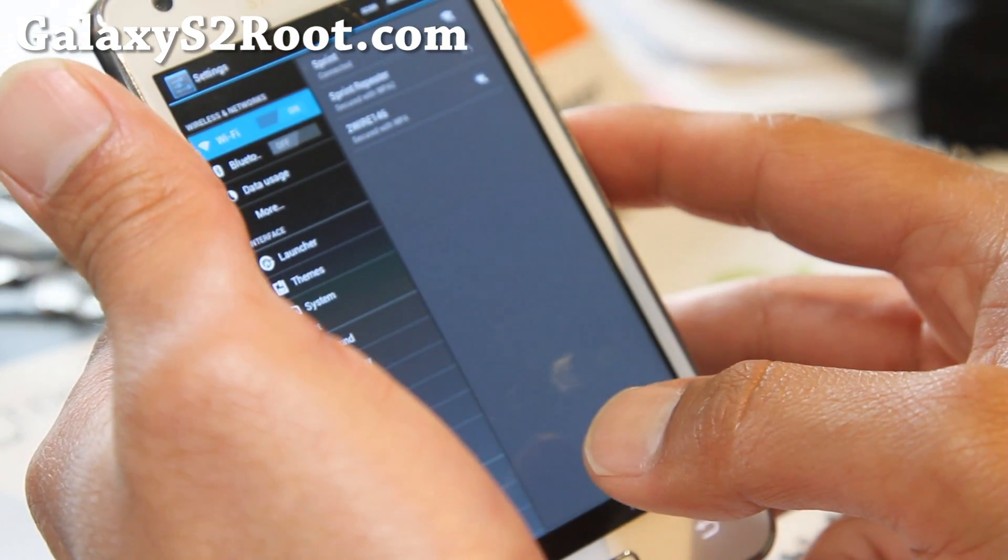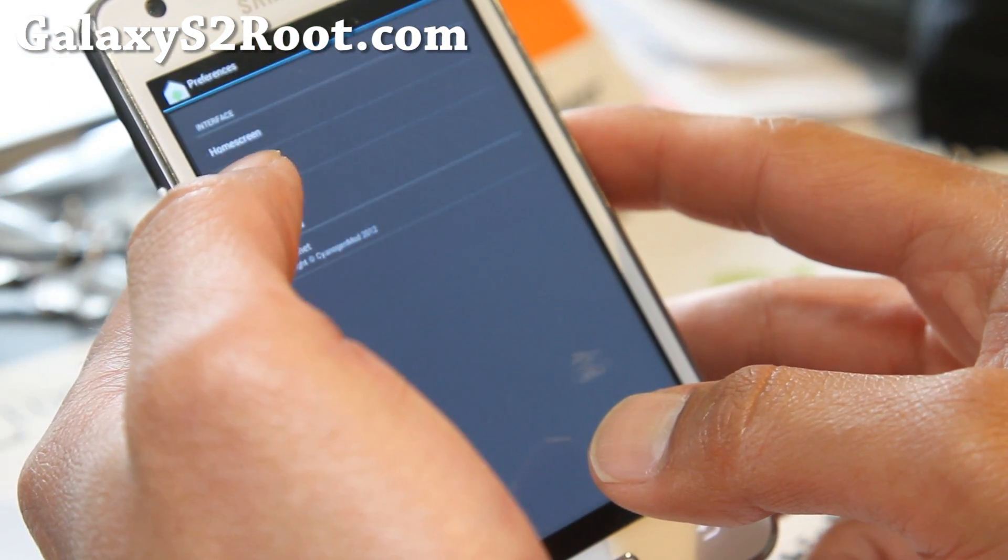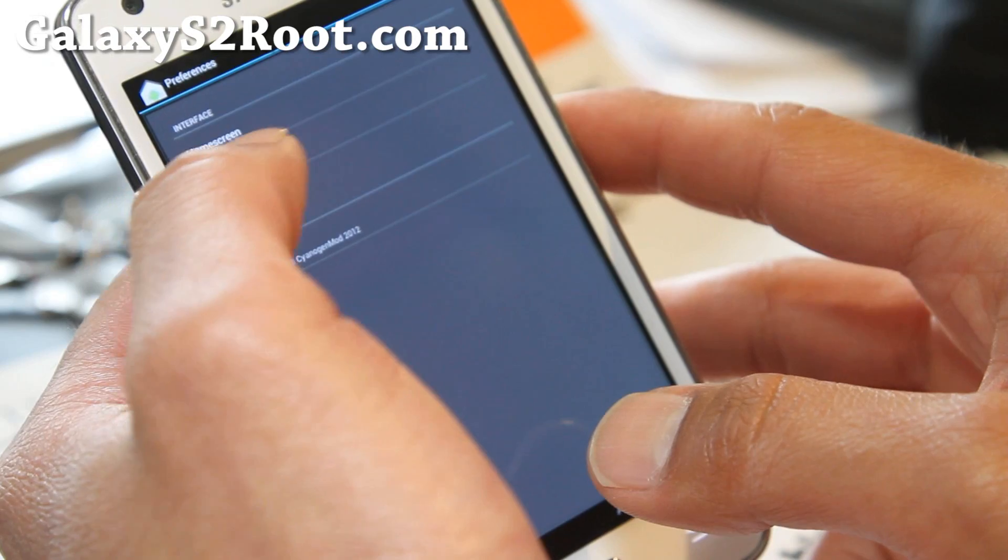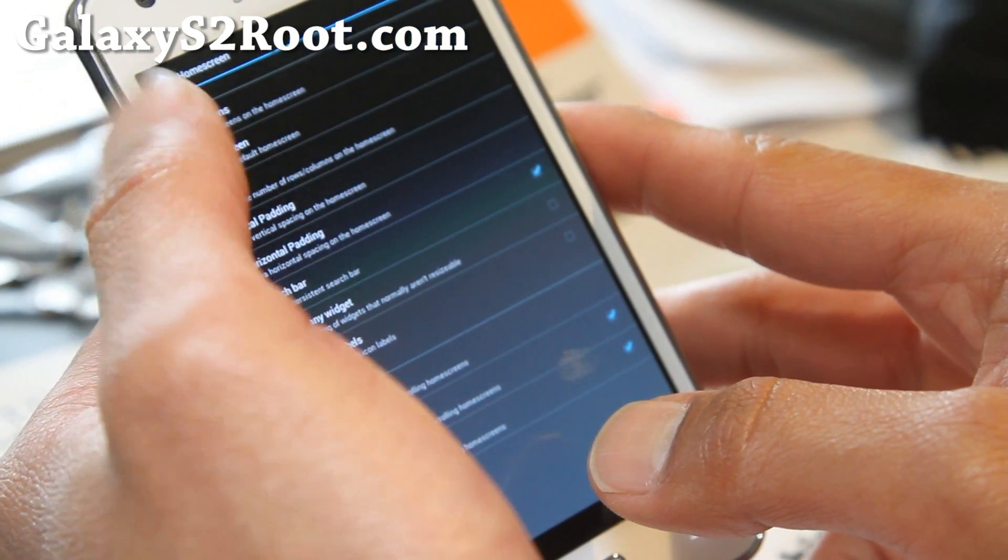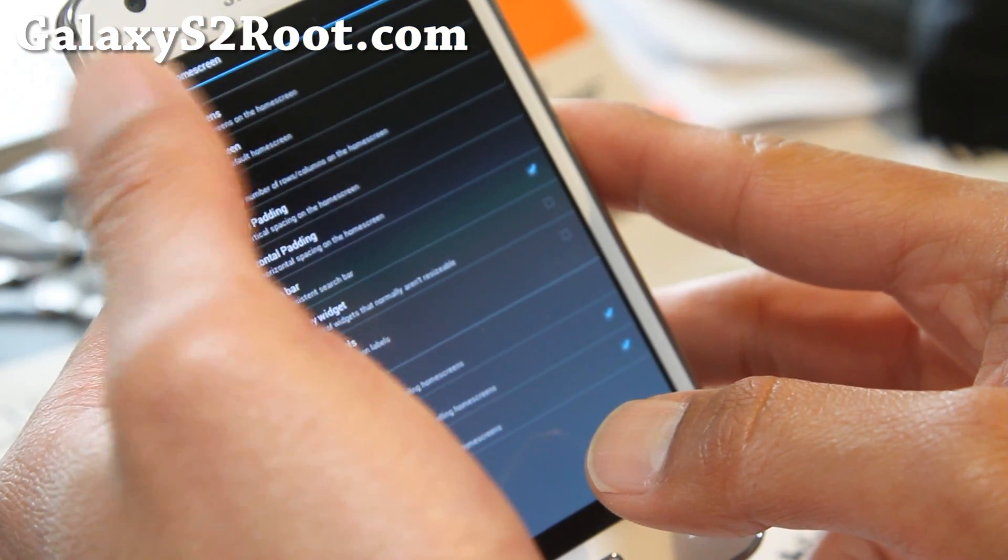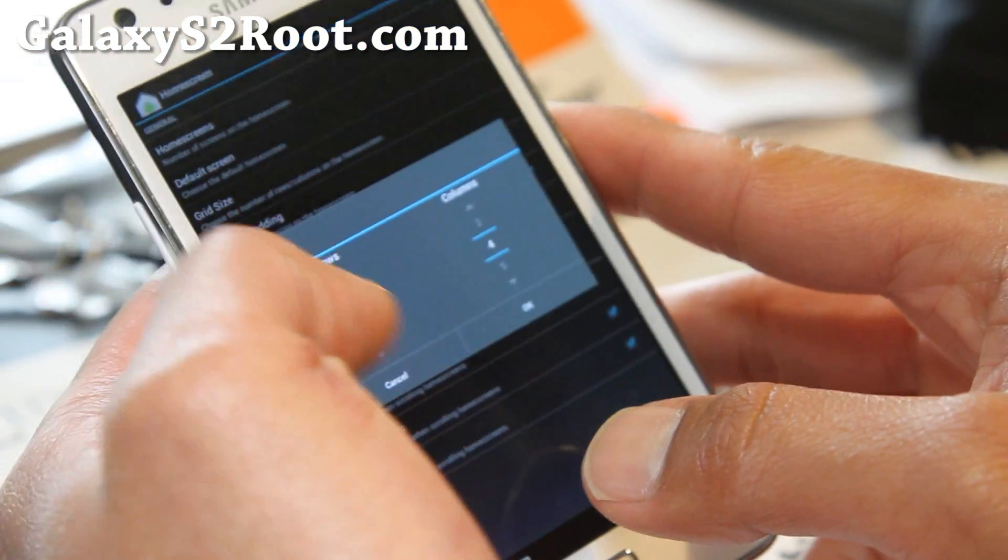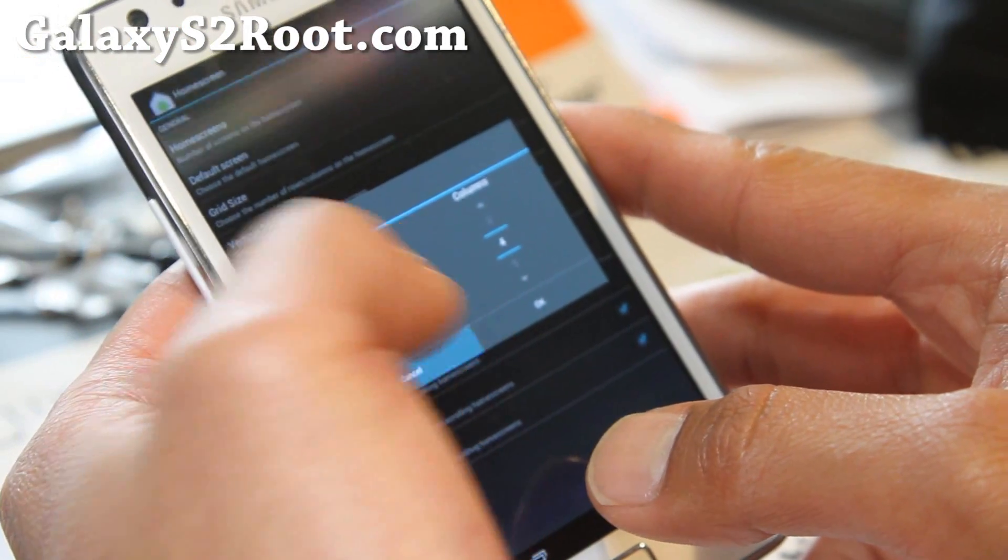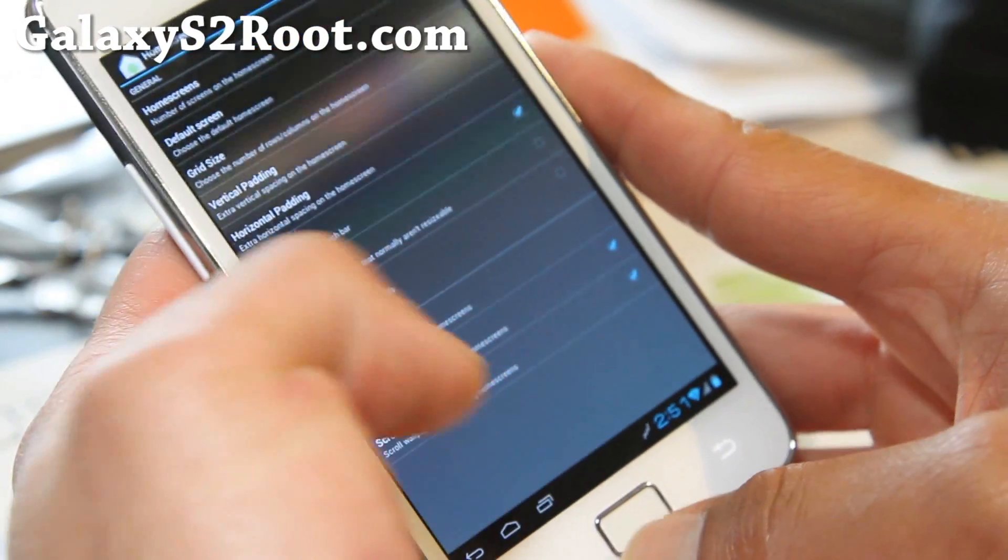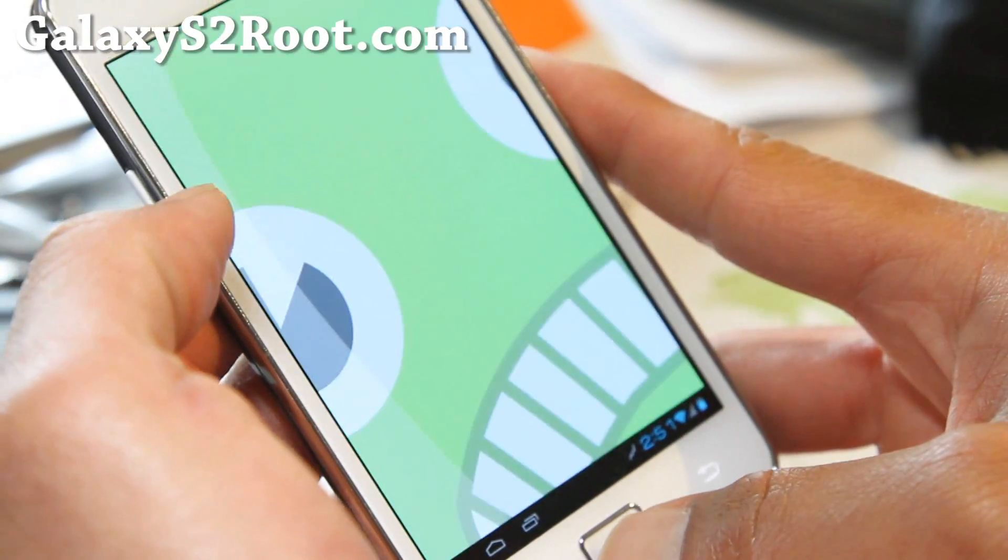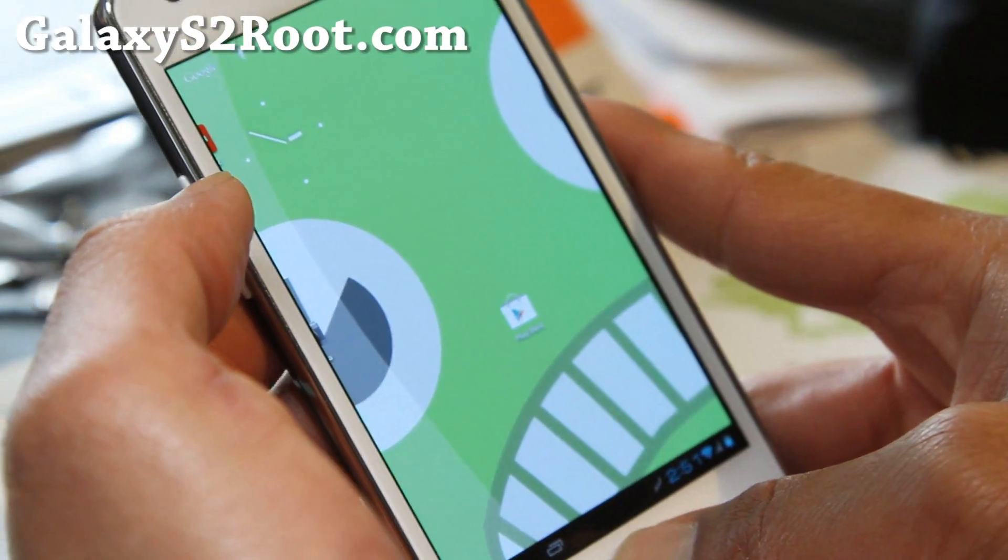Let me show you. I think you can do this in launcher. Home screen, grid size. You can mess with the grid size. I'm not sure what it is right now, but it gives you tablet mode.